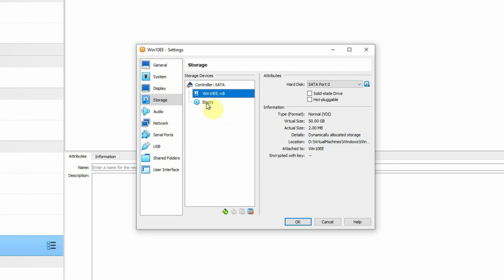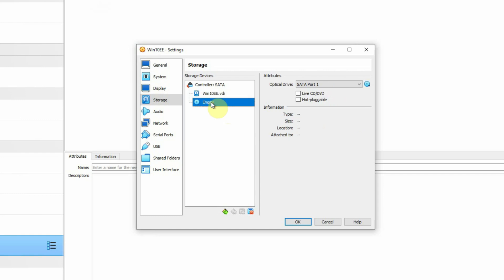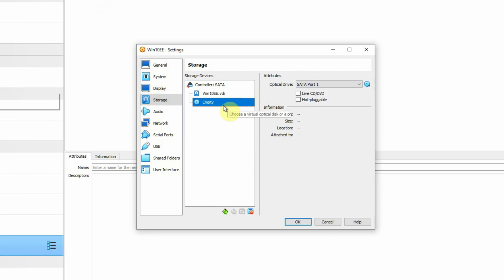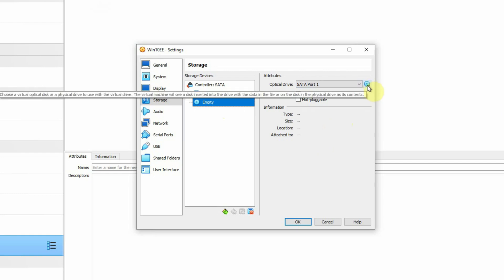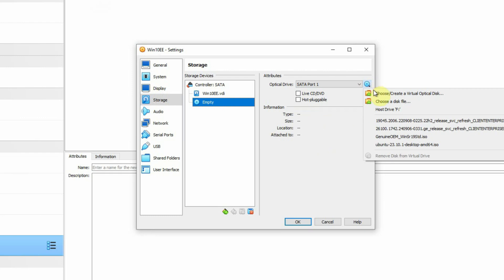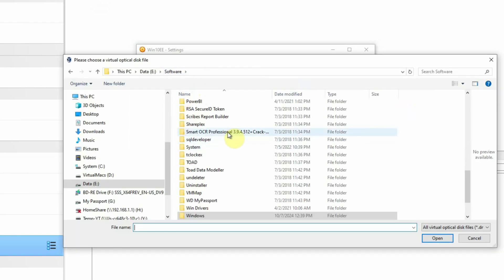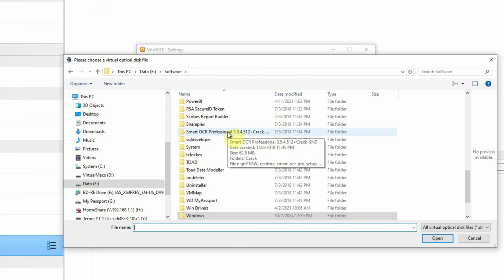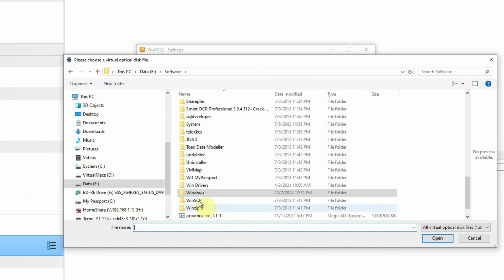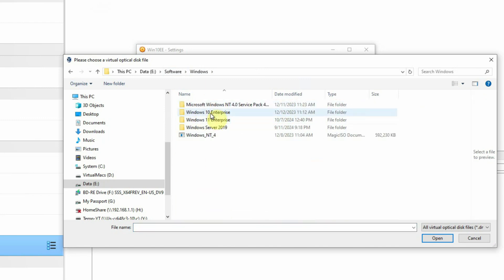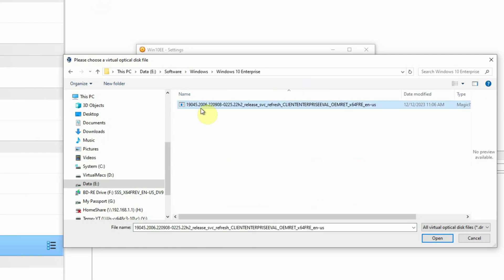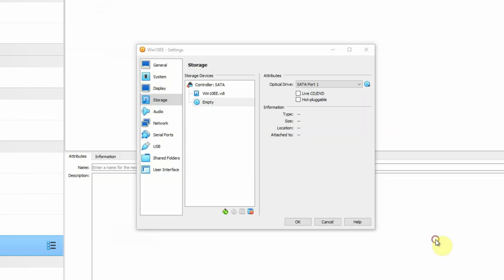Then we will select the optical disk, which is currently empty, and attach our ISO image to it. To do that, click on the optical disk icon, select 'Choose a disk file', and go to the location where we have kept our Windows 10 Enterprise Edition ISO downloaded from Microsoft. I am keeping it under the Windows directory, under Windows 10 Enterprise. Select that file and click the Open button.